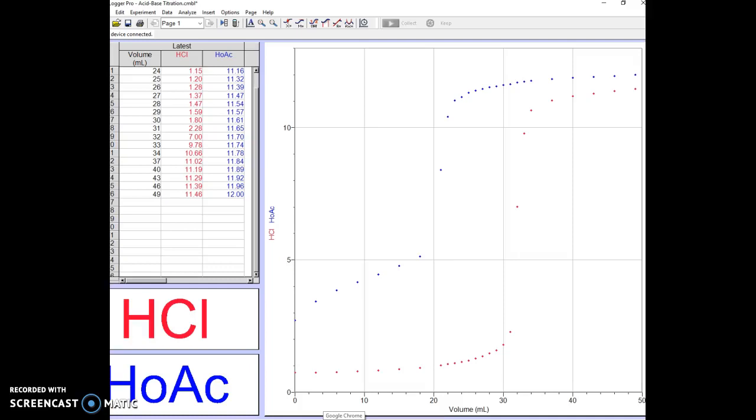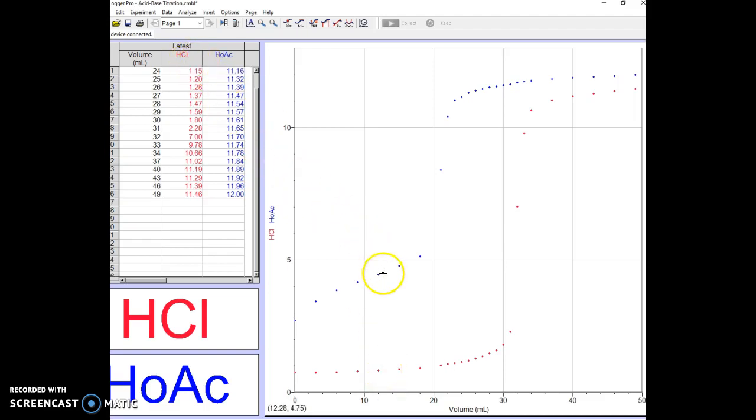Let's look at how we can analyze our dual titration data using LoggerPro software. This is a dual titration trace for hydrochloric acid and acetic acid. You can see the data for each.